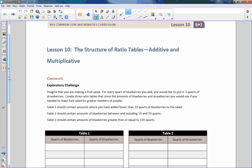Hi there, Mr. Holcomb here with another episode of The Math Behind the Modules. This is Lesson 10: The Structure of Ratio Tables, Additive and Multiplicative.